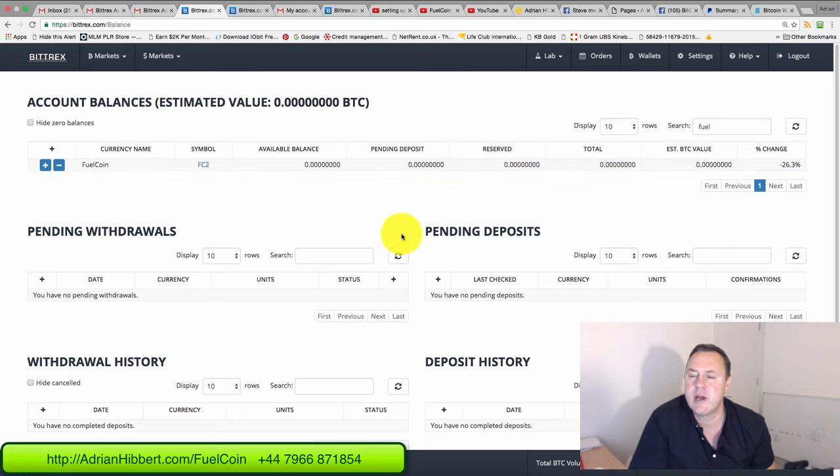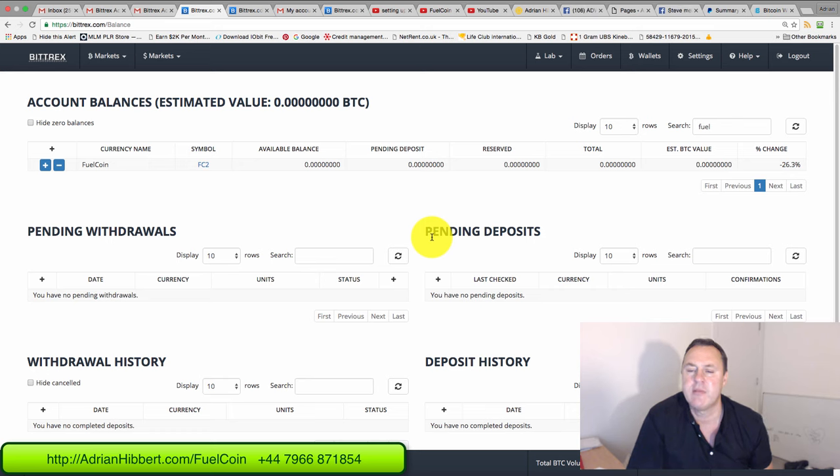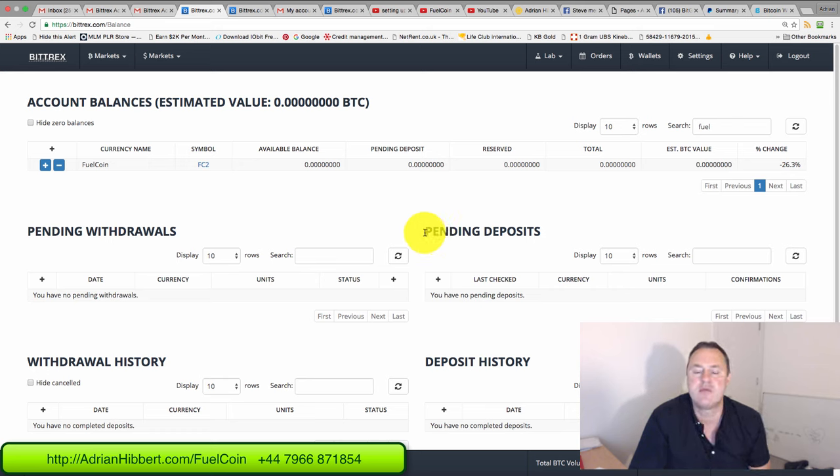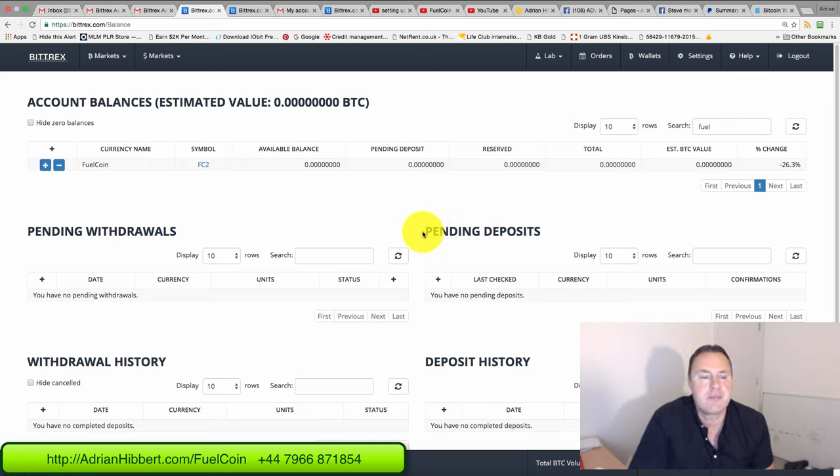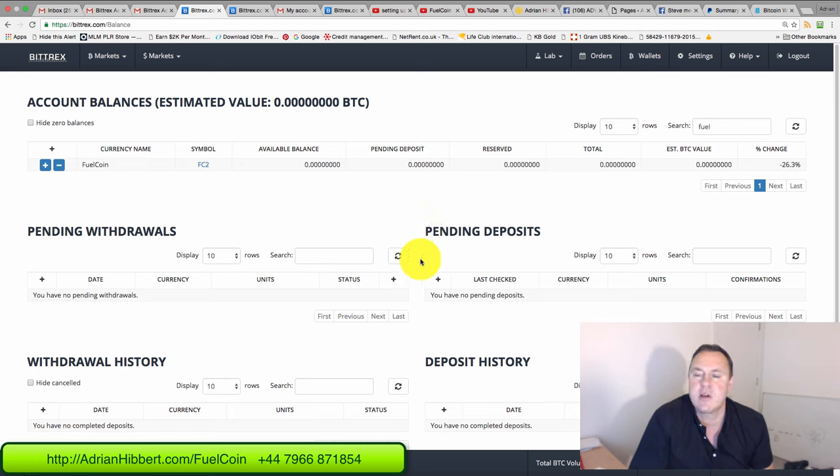So that is it guys. It's as simple as that, how to set up a Bittrex account. This is a real trading account, it's an exchange where you can view all kinds of cryptocurrencies within this exchange. Thanks a lot guys, bye guys.